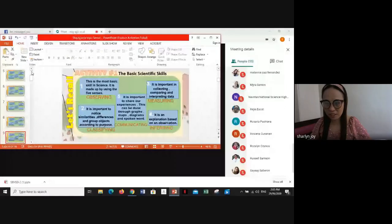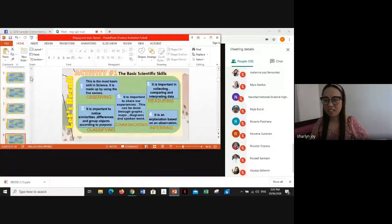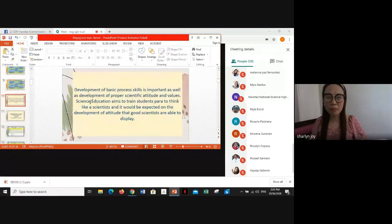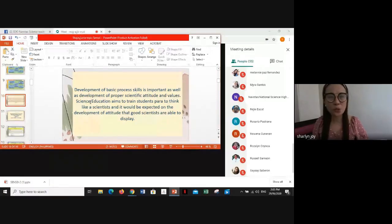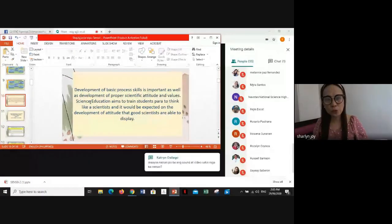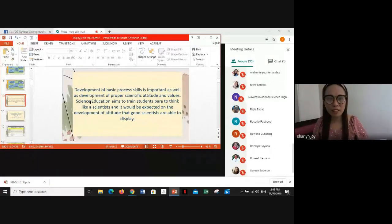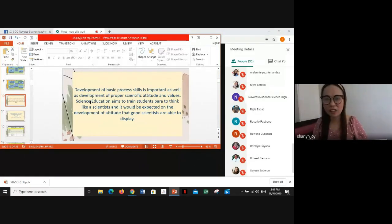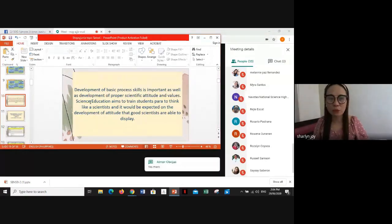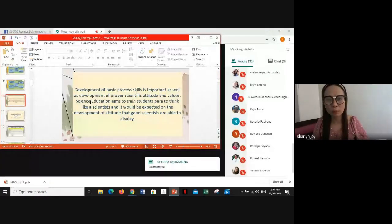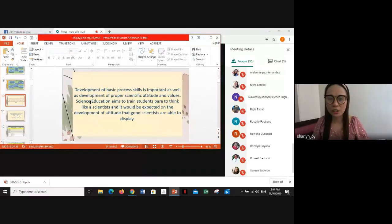Basic scientific skills are important, as well as the development of proper scientific attitude and values. Science education aims to train students like scientists, and it is expected that students develop the attitude that a good scientist is able to display. Shaping student attitude, behavior, and motivation is necessary because basic scientific skills are significant in improving student cognitive development and facilitating active participation during teaching and learning.